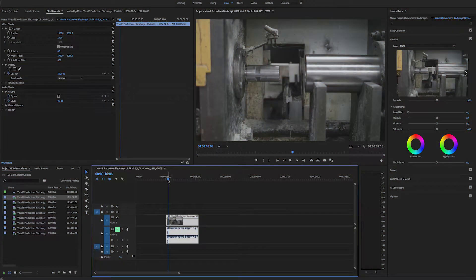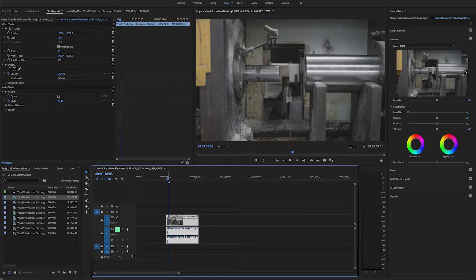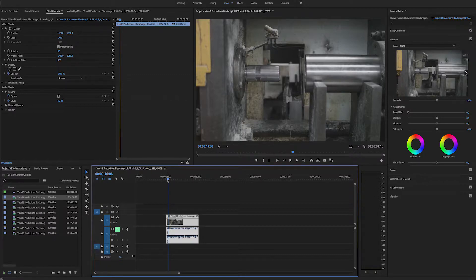So inside Premiere here I've got my video clip on my timeline and it plays as it should.